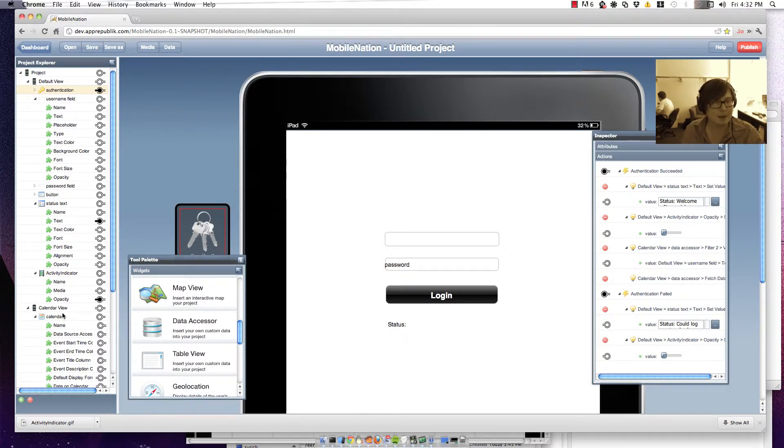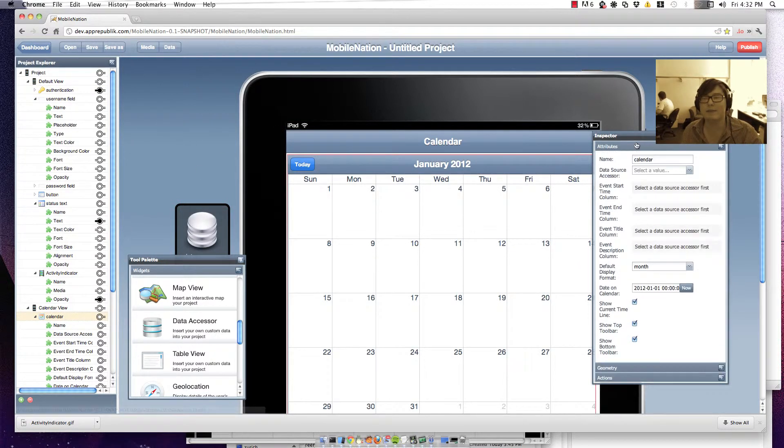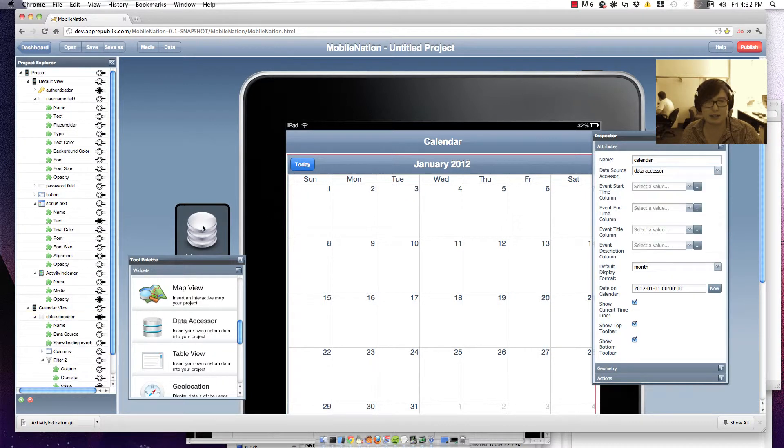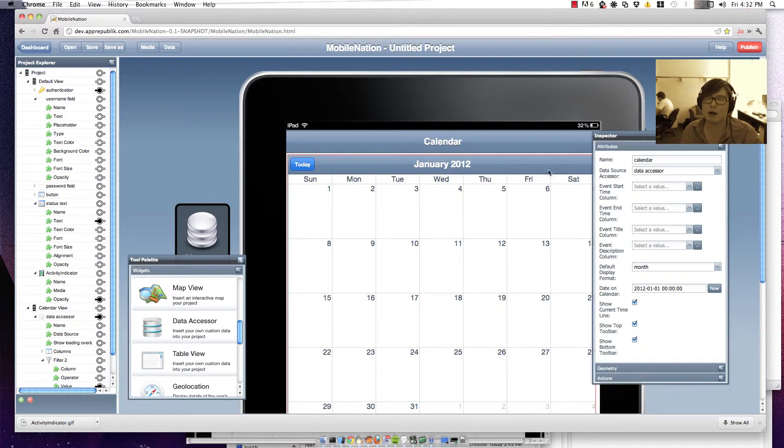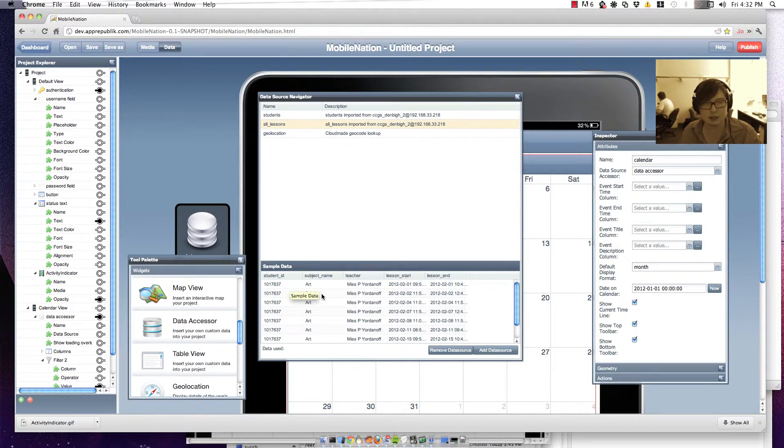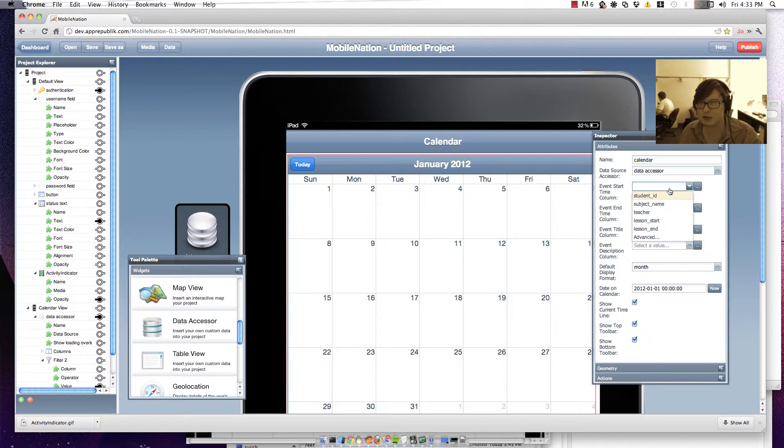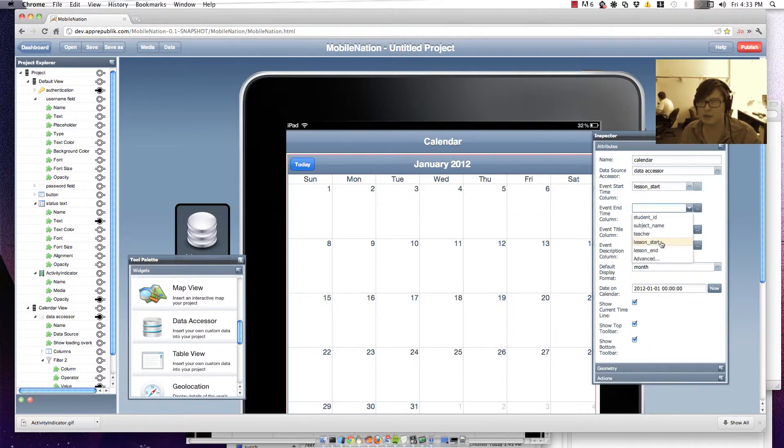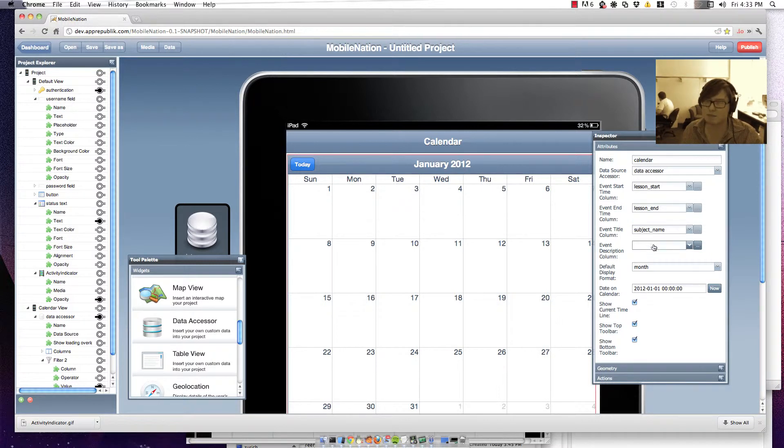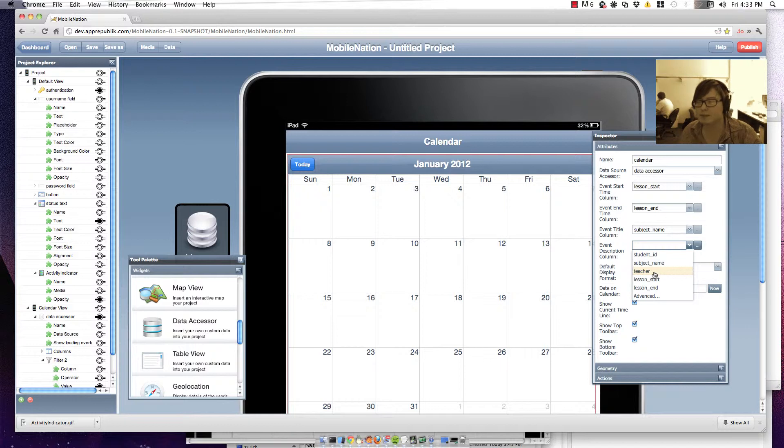Right. So now with that all set up, I can go back to my calendar over here and rig in the general information about the lesson. So I'm going to wire that up to the data accessor that we just set up over here. And I'm going to wire up the columns so that they match. So if I look at my data here, you can see that I've got things like student ID, the subject name and so forth. So with the calendar, I've got an event start time column, which we've got a lesson start field, likewise with lesson ending. For the events title, I'm just going to set it to the subject name. And for the description, I'm just going to set that to teacher.